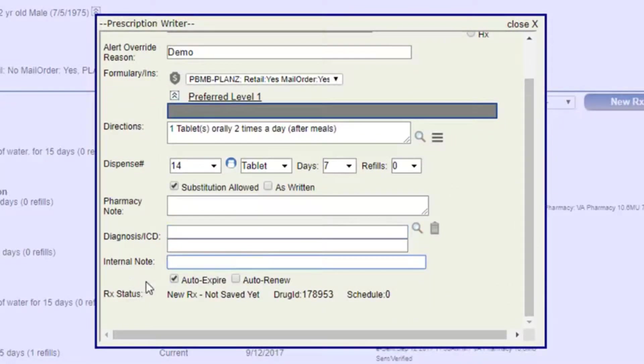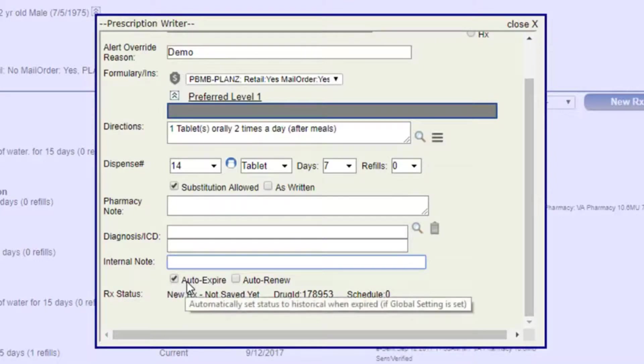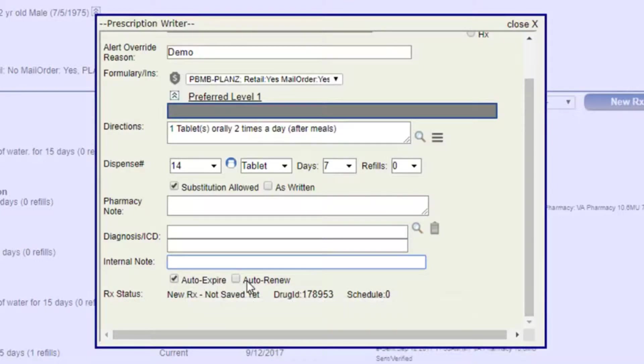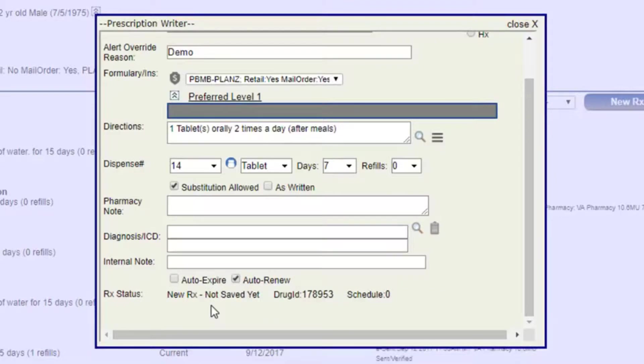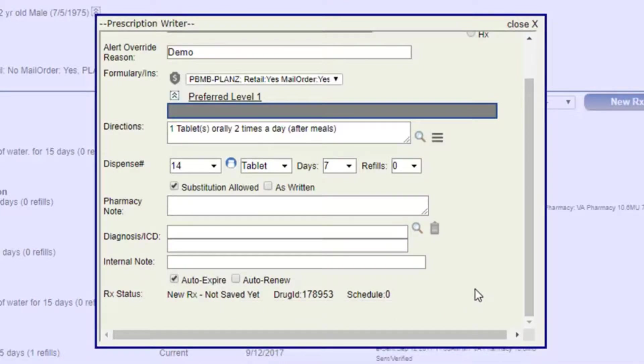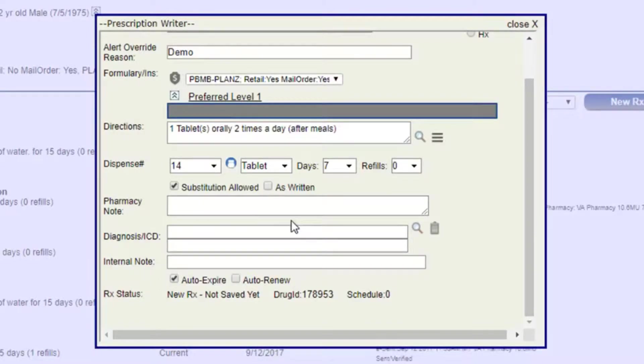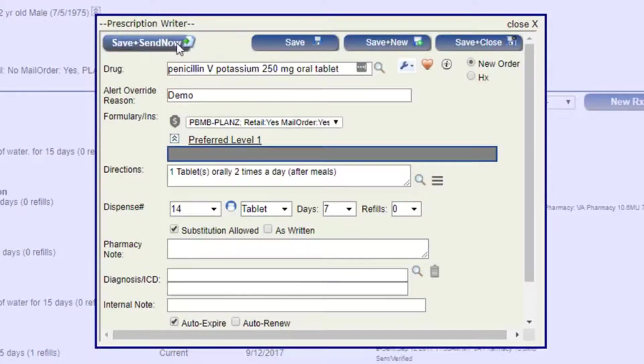Internal notes and then auto-expire or auto-renew. If you write something that's going to be renewed, you can select auto-renew and that way pharmacy can renew that for the patient. If auto-expire, then they have to get a hold of you to renew that or to be seen again or whatever the case may be in your situation.